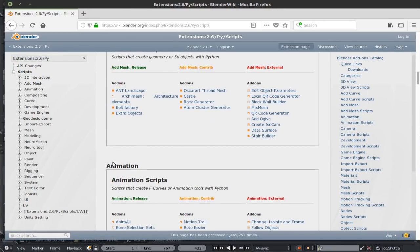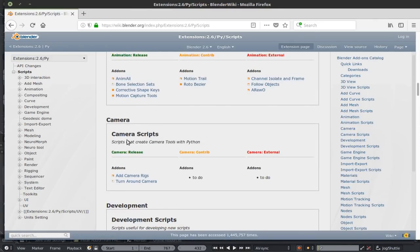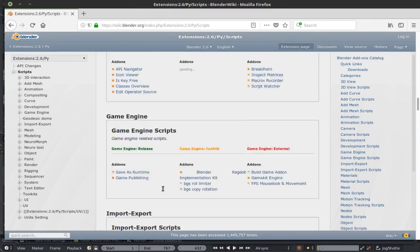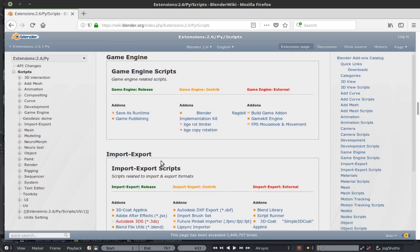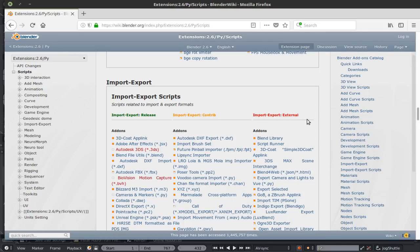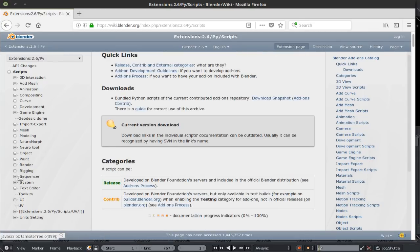You get the different categories of add-ons, animation, camera, development, game engine, import-export. You also get their different status from release, contrib and external. Down here we have the sequencer.